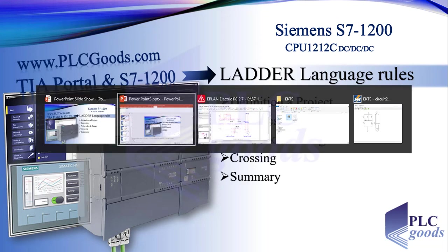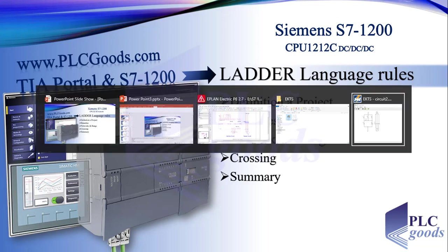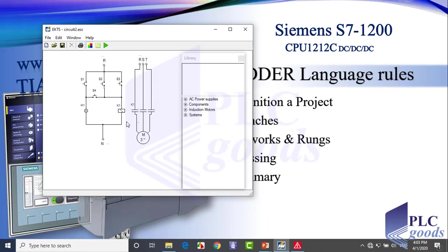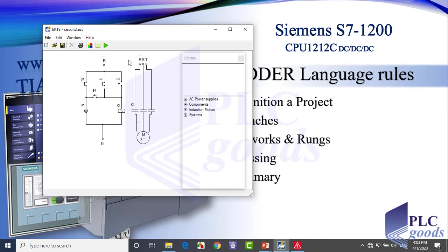To define our project, see this simple industrial circuit in EKTS, which is a software to test and simulate simple industrial circuits. As you see, this circuit has two parts: control and power. Based on these four switches, the control circuit turns on this lamp and the three-phase motor.